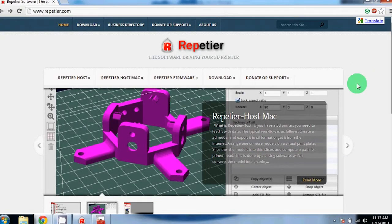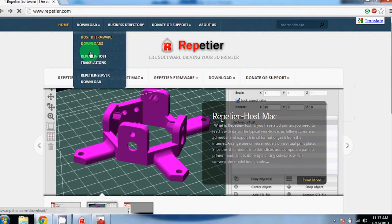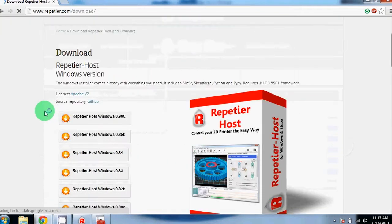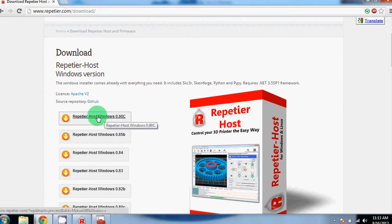To do this, you will need to download the software from the Repetier website. First, go to the download tab at the top and scroll down to the most recent version. For us, this is the Windows version 0.90c. You can click here to download it.